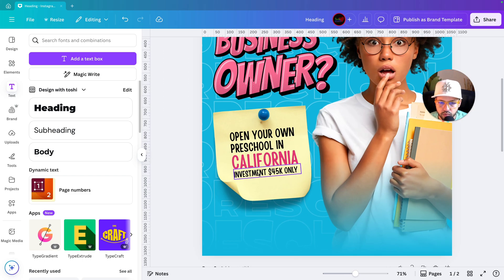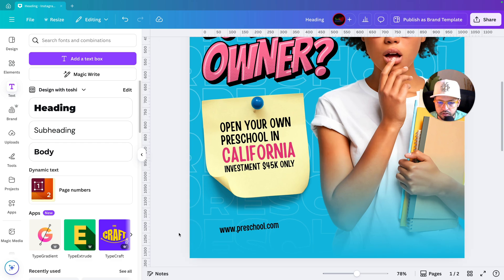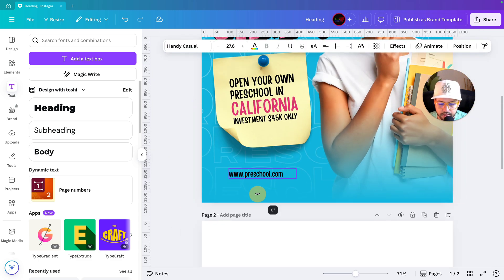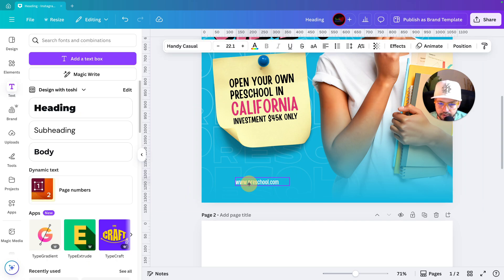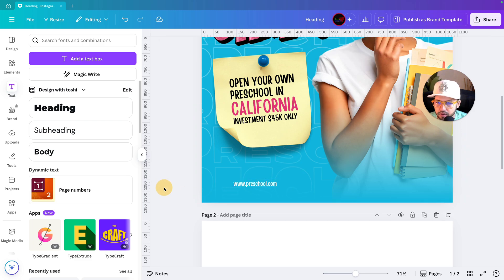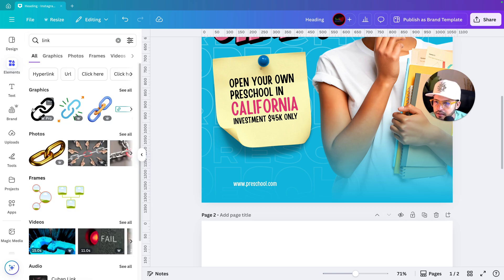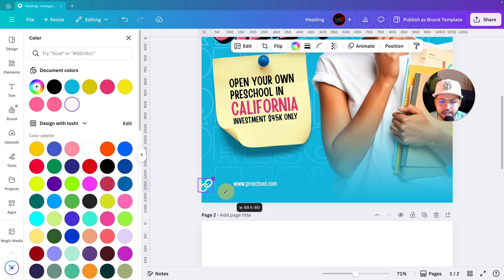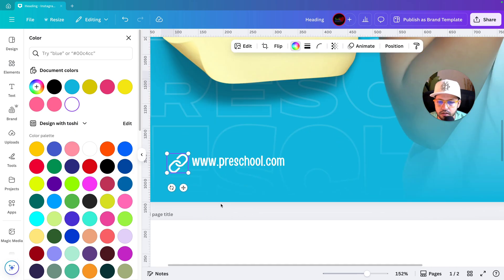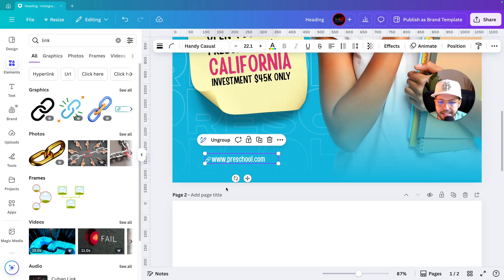Next we'll write the website details at the bottom. For example, a placeholder website text at zero degrees, using white color. Then I'll go to Elements and search for a link icon, change it to white, and decrease its size to match the text. Select both the text and icon, group them so they're easy to move together.